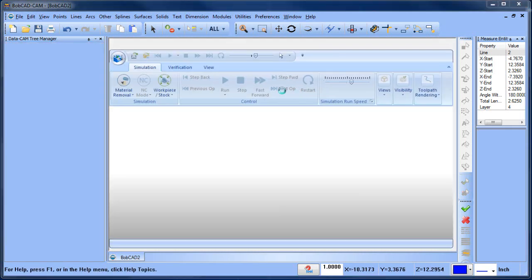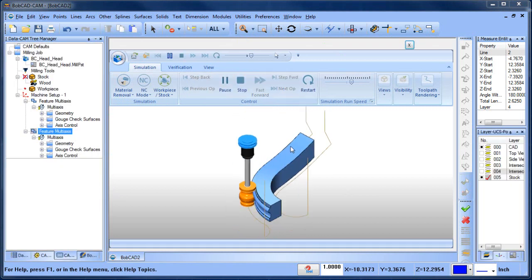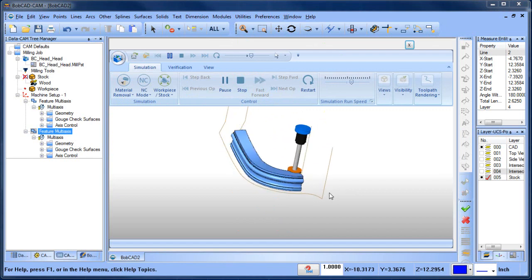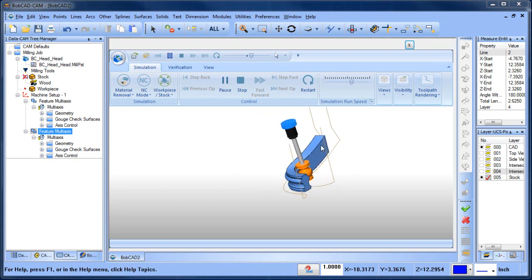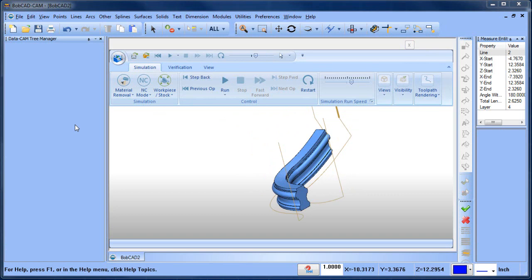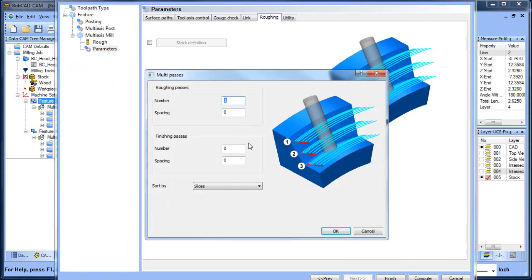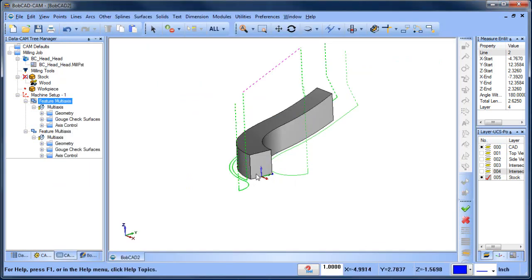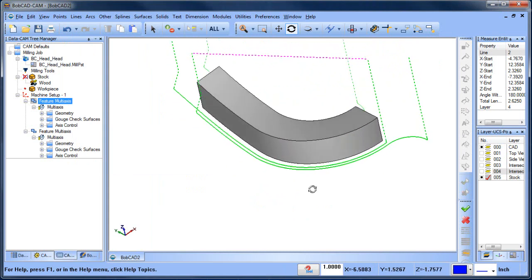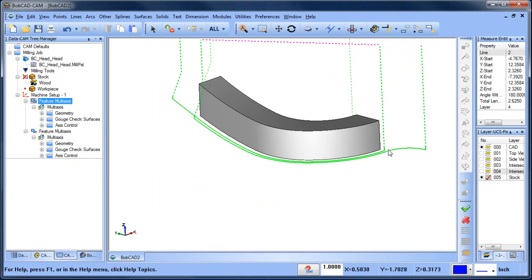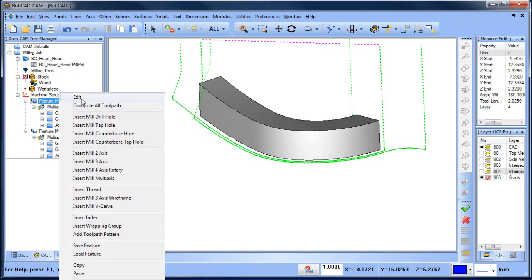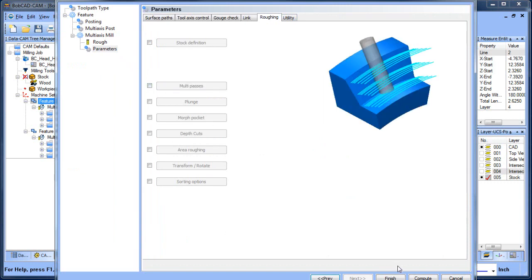Let's simulate this through again. Another question might be: what if I want to take more than one pass — like a skim pass and a finish pass? With this strategy, you can come into the roughing tab, turn on multiple passes, set the number of passes to two, and set your spacing. When you add more than one pass, you'll notice your leads change because now you're not at the start and end — you're at the beginning of a second pass, so you have to go in and adjust those. That's done under roughing. Let's turn that off and recompute.